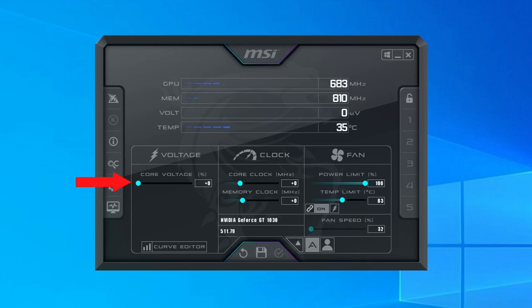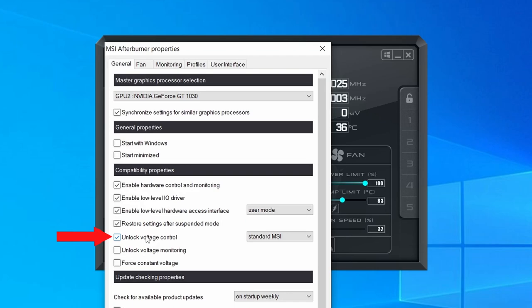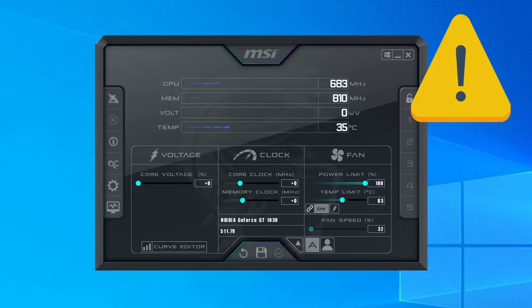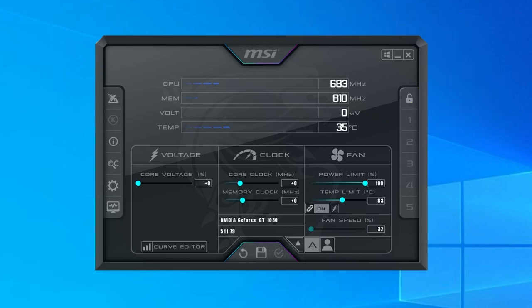For voltage, you can see that the setting is grayed out by default. If you'd like to change the voltage, you'll first need to go into properties and check unlock voltage control. I would recommend being very careful when changing around the voltage and only do it in small increments. After you've made your changes, you can reset them back to default by clicking on the reverse arrow at the bottom. Once you're satisfied with your changes, you can click the check button to apply them.